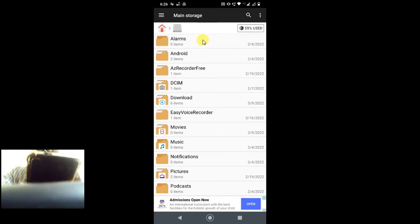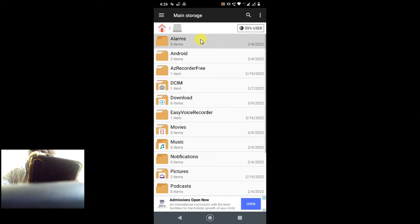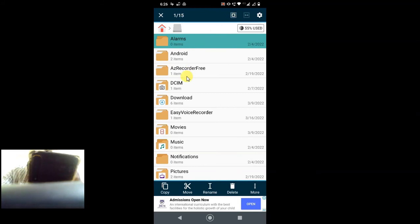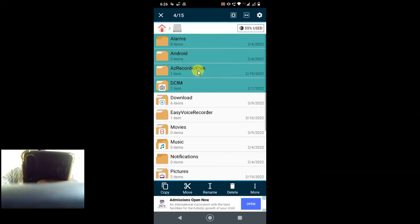Then this folder will be selected. Now you have to select all folders, or you can select just by clicking. So I just select all folders.